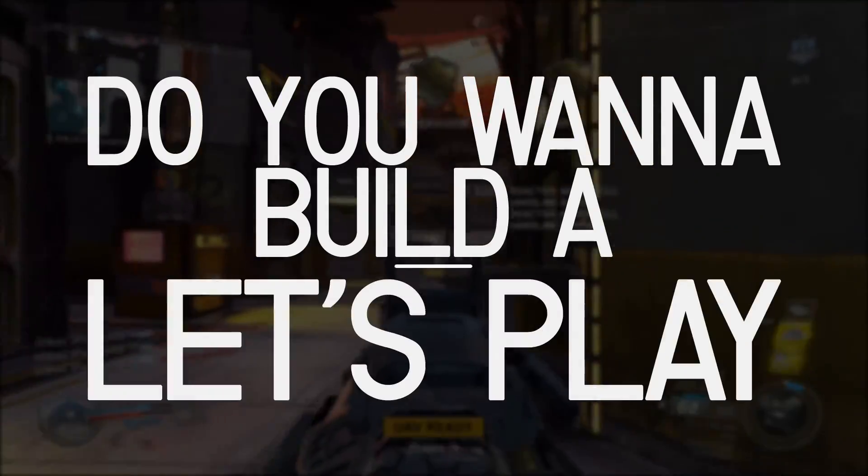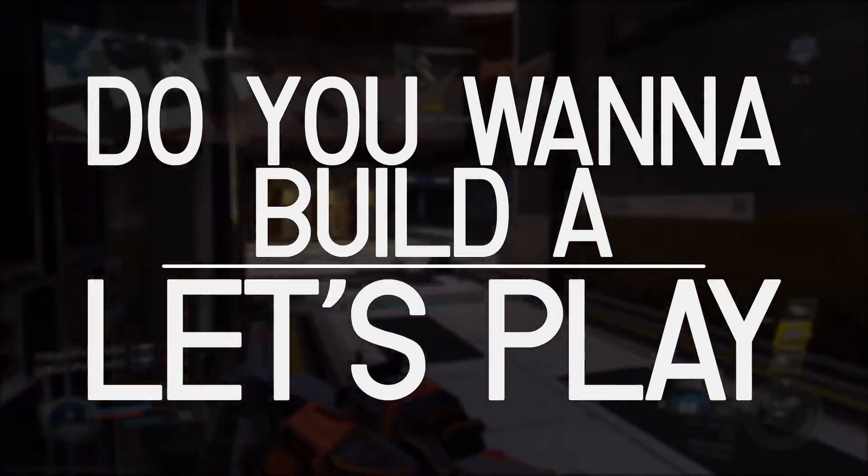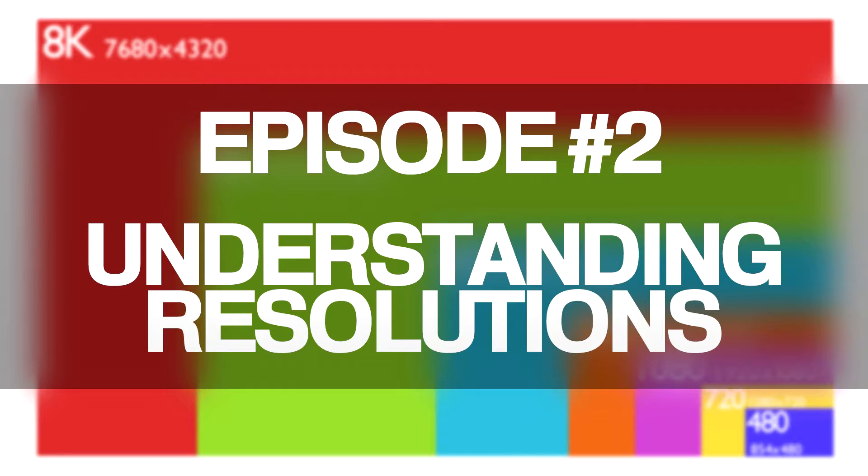Do you want to build a let's play? Hello YouTube, Sharp Films here bringing you a new episode of Do You Want to Build a Let's Play, starting off with a pretty quick and simple topic today, and that's resolution.